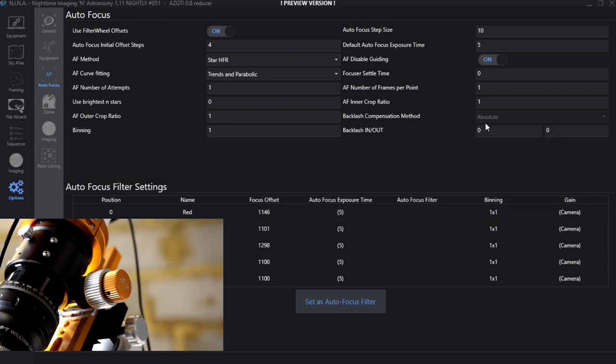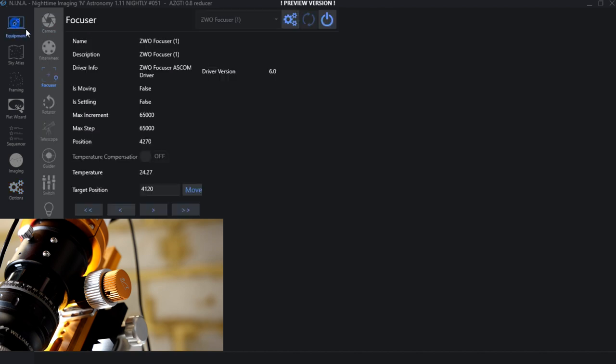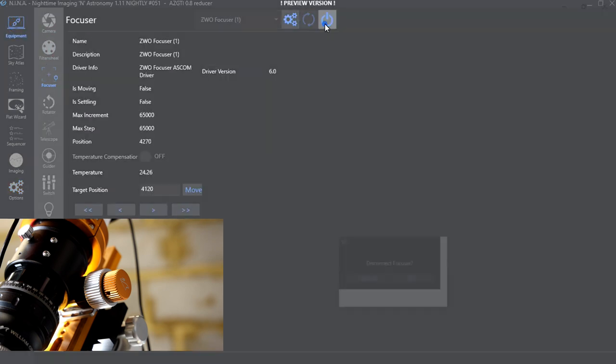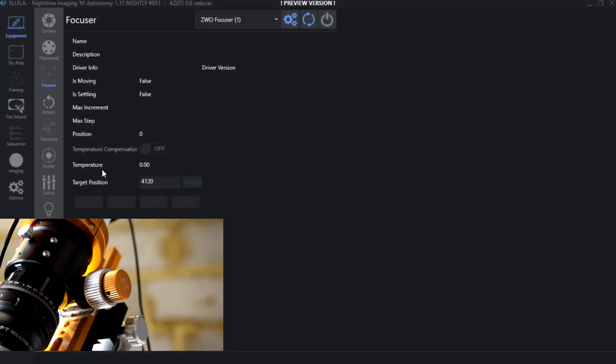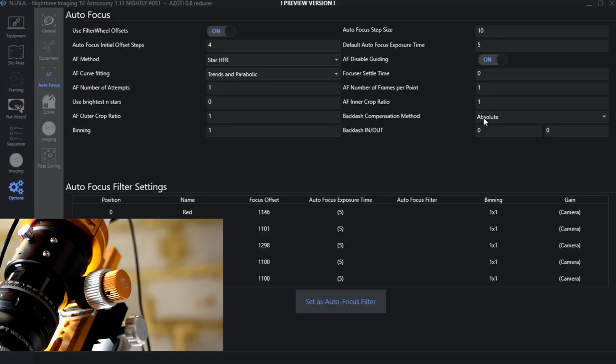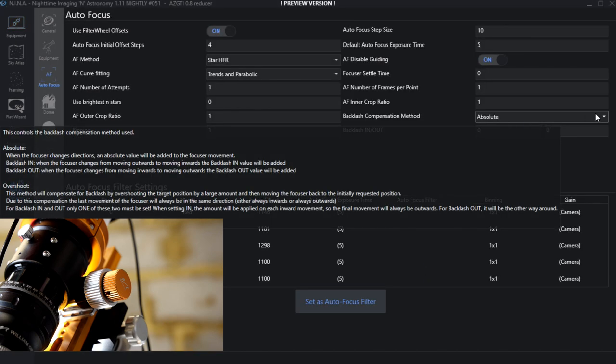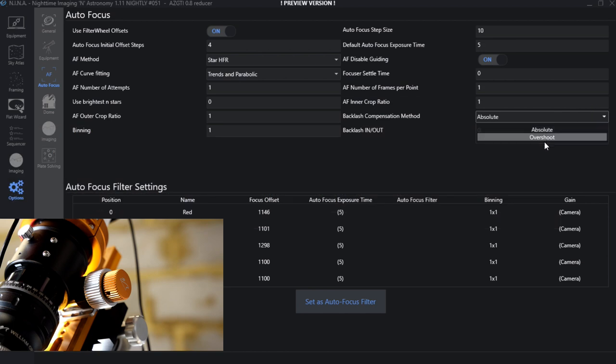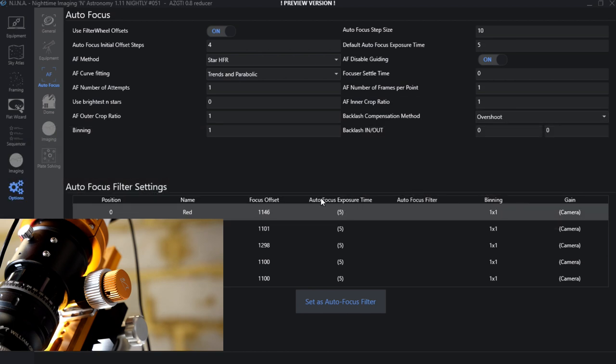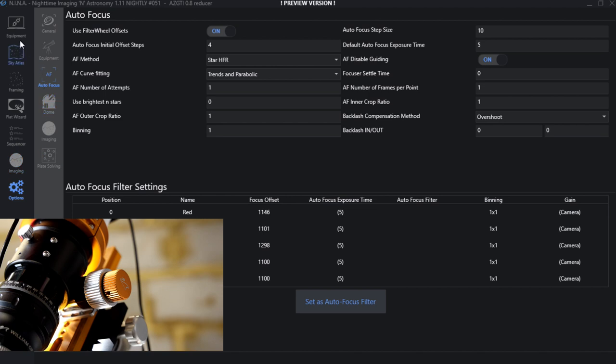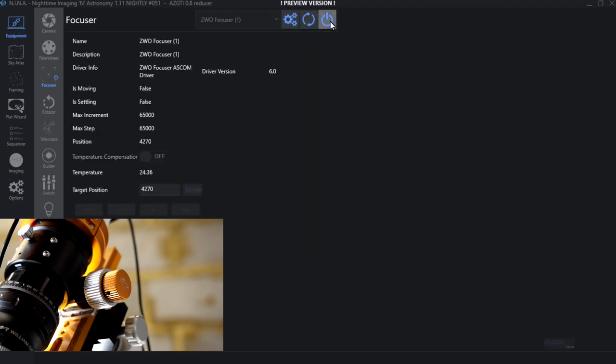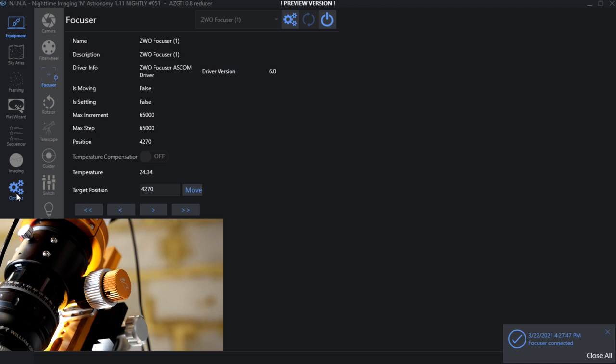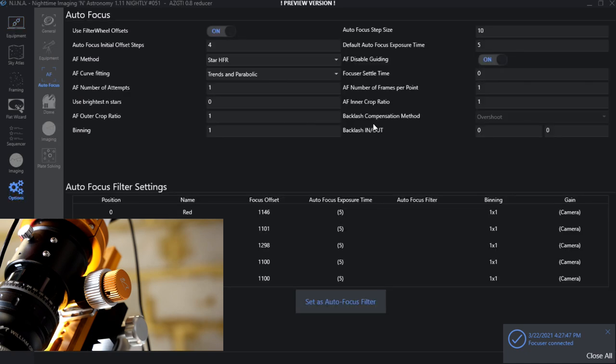Now if the focuser is connected, you cannot change the type of backlash or system that you're going to have, and we actually want the other type which is overshoot. So if I now go back to the focuser and disconnect it and then go into the settings, I can actually change the absolute to overshoot. There we have it there. And now I can go back to the focuser and reconnect it.